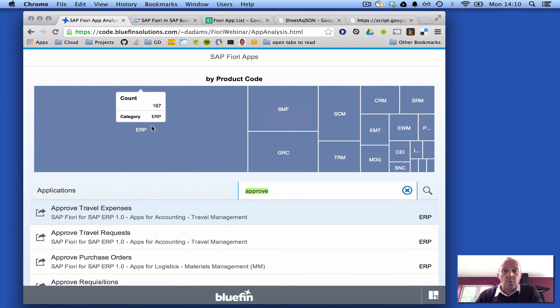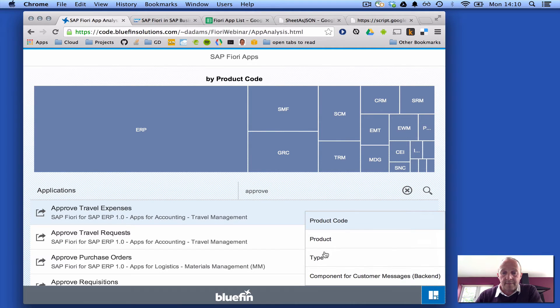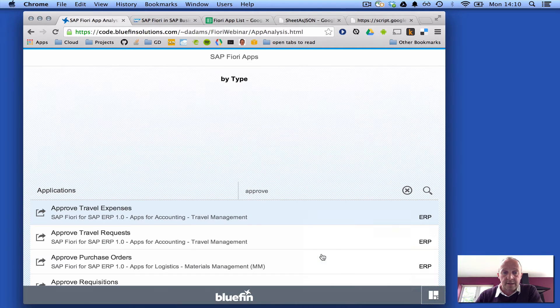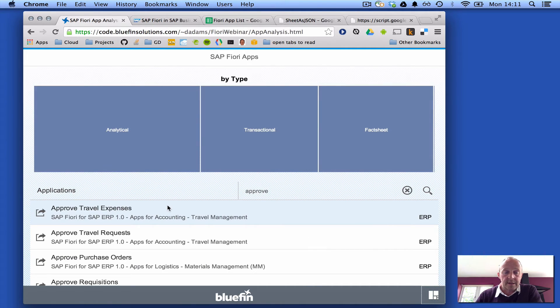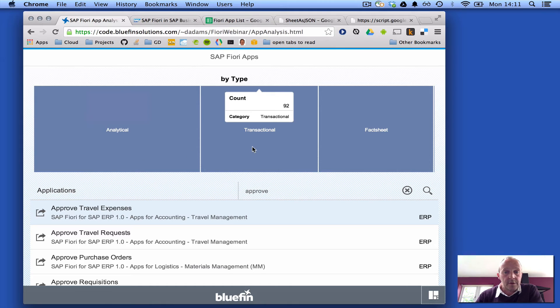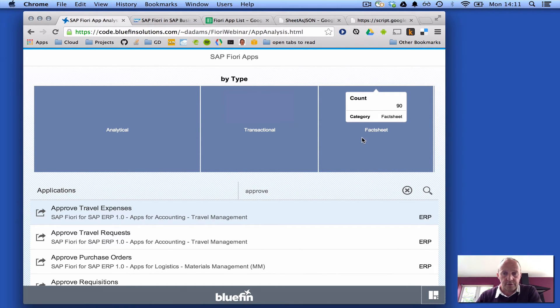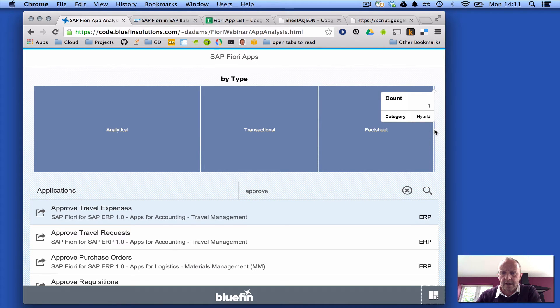Another way of looking at the apps is by type. And you can see here that there are 130 analytical, 92 transactional, and 90 fact sheets, which leave one other, 313, which is actually sort of hybrid here.